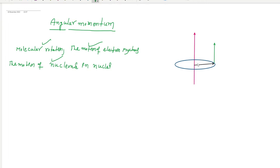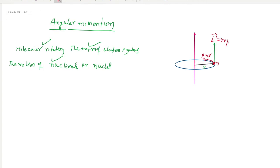Consider an axis. From this axis I am going to place a distance r, and at that distance place a mass M moving with velocity V in some direction. The momentum in this direction is P = MV. Then the angular momentum will be generated in the direction L = R cross P.